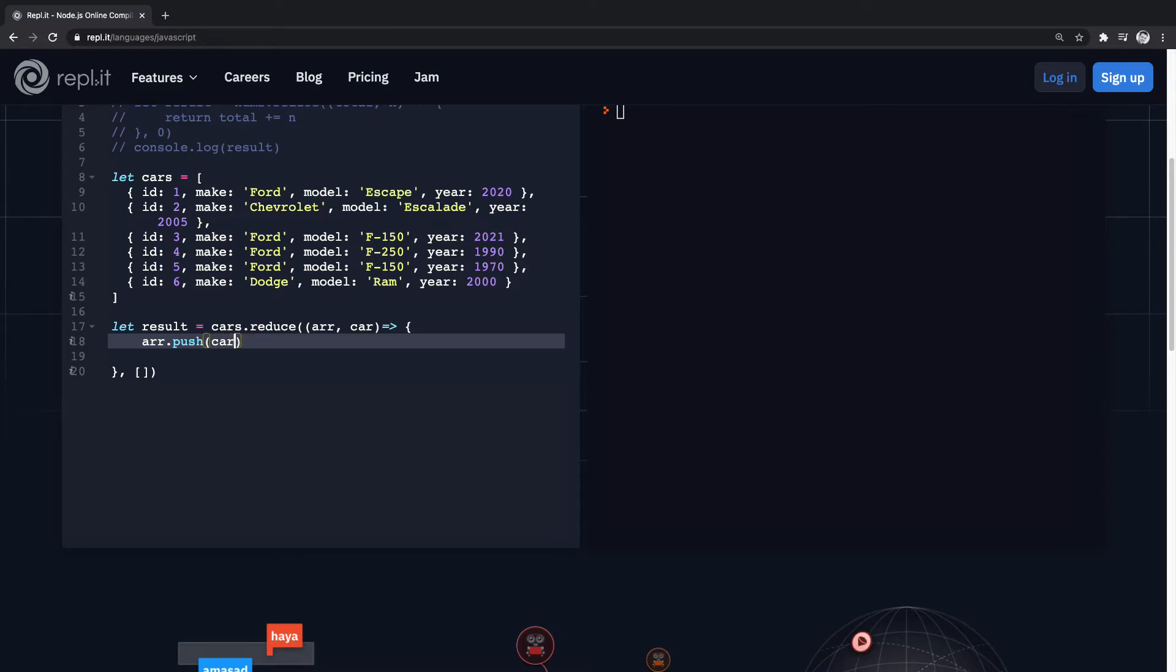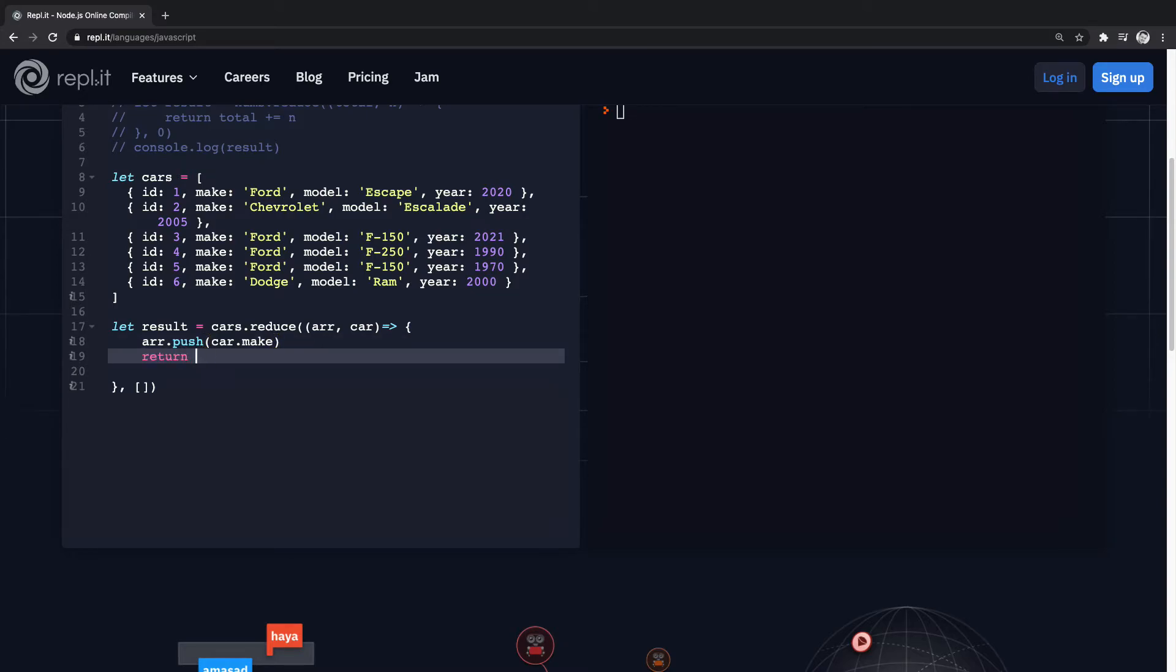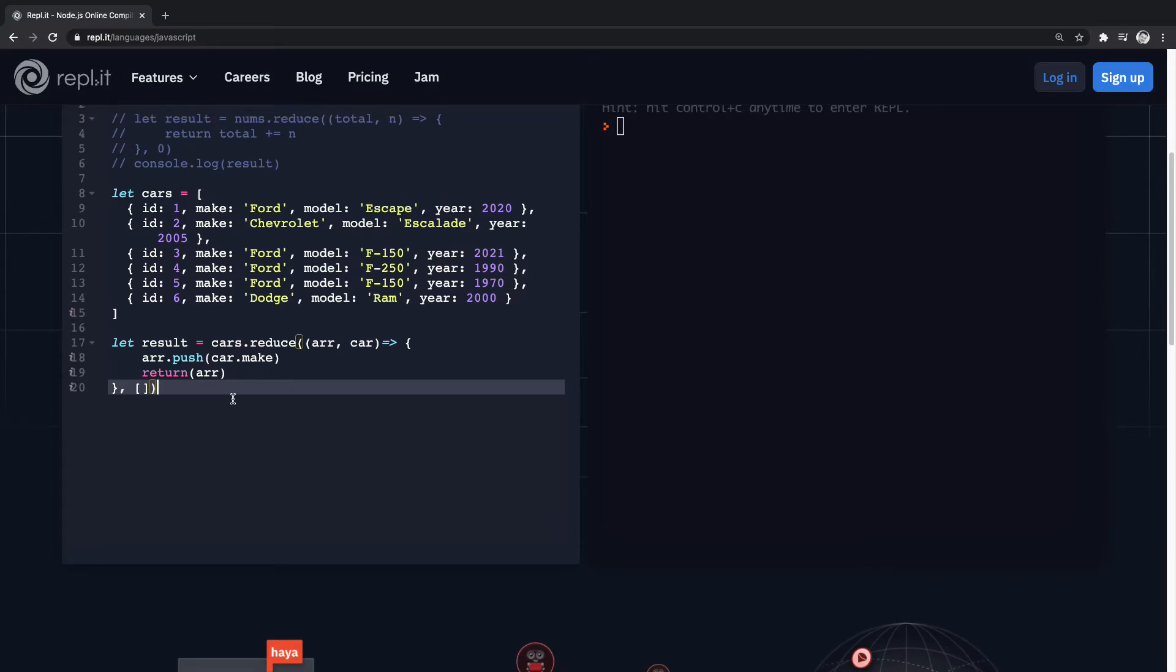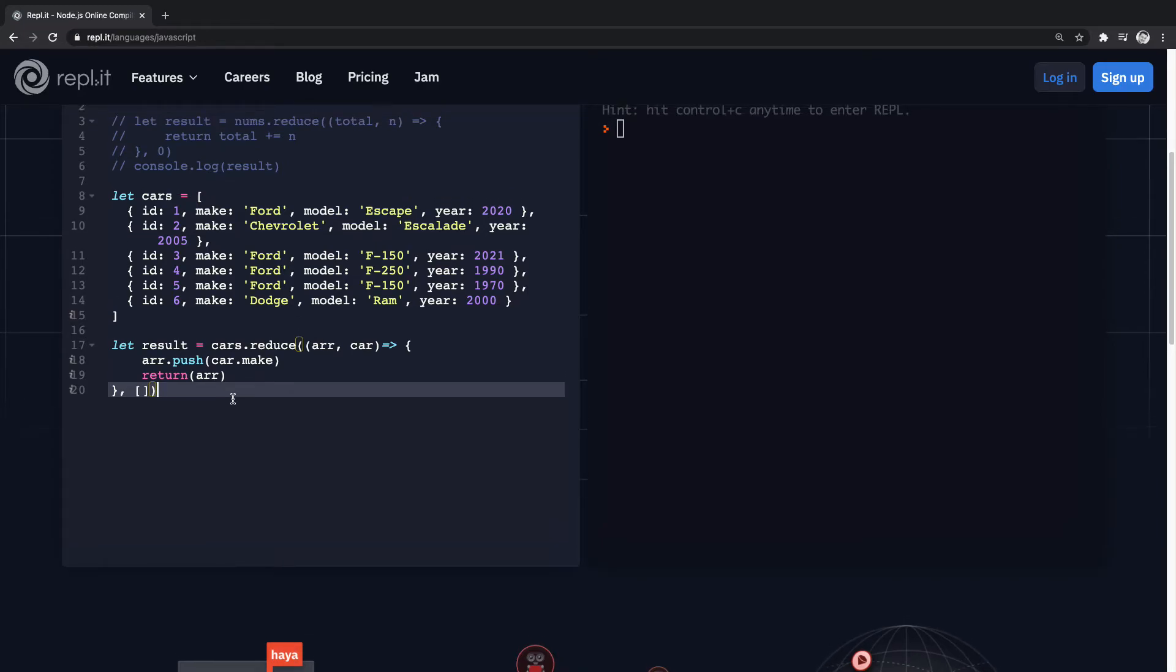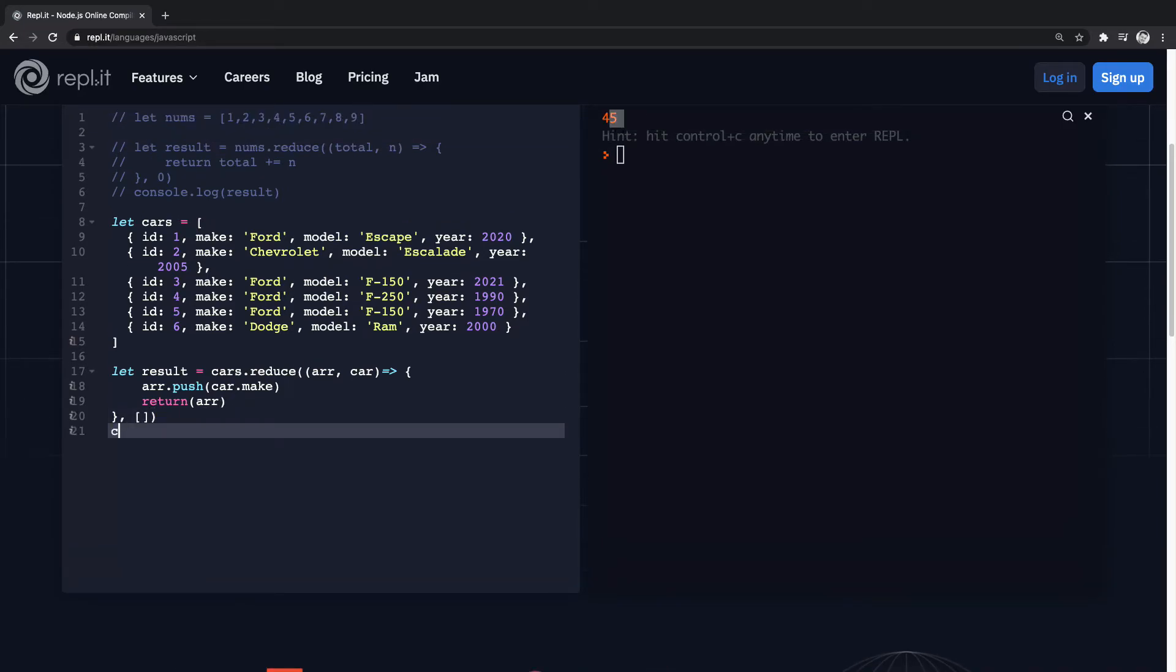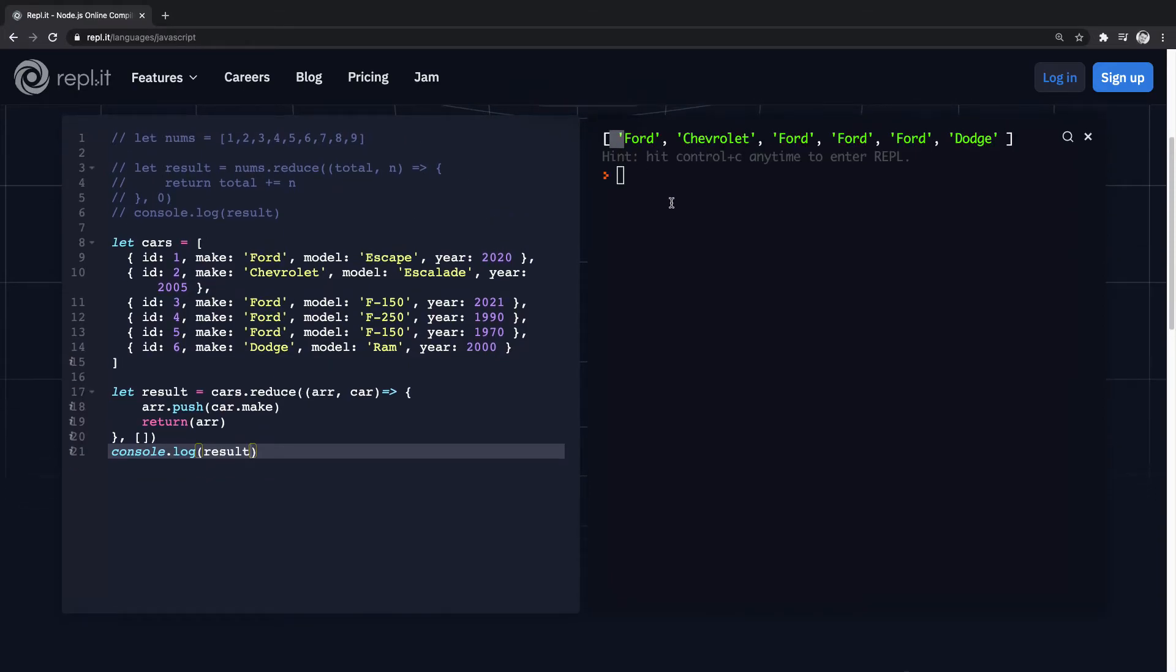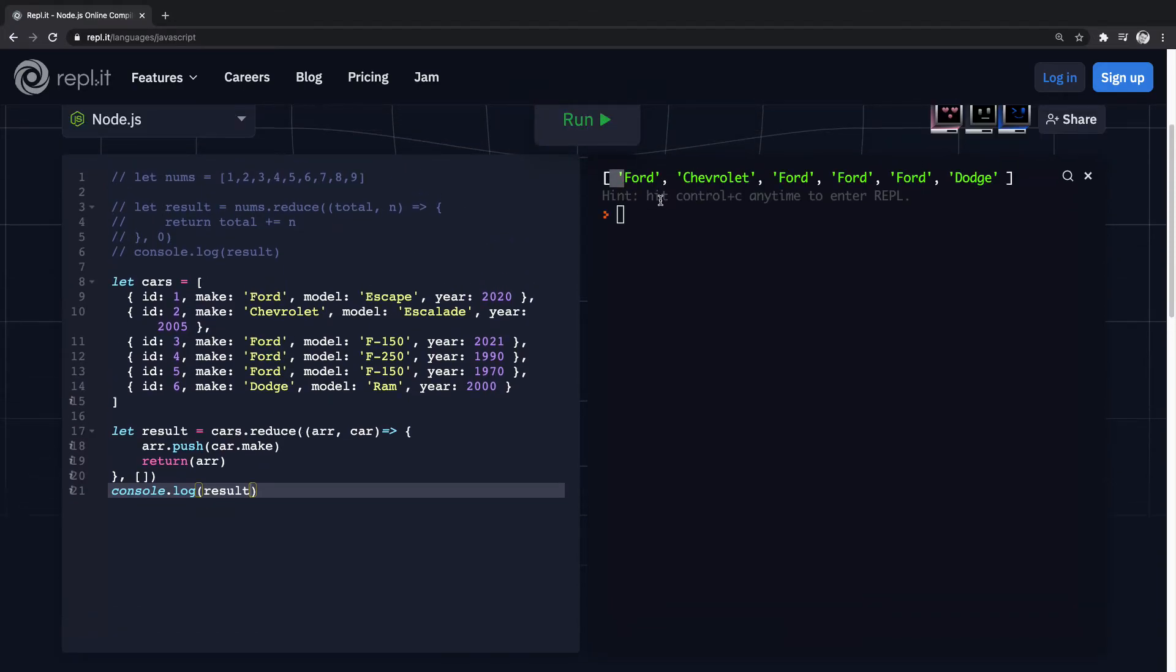So we'll just access that through dot notation, car.make, and then we need to return the array. We could do it like that, or we could do it like this. Okay, and then we'll console log this. And you can see we're now returning the array with all these makes.